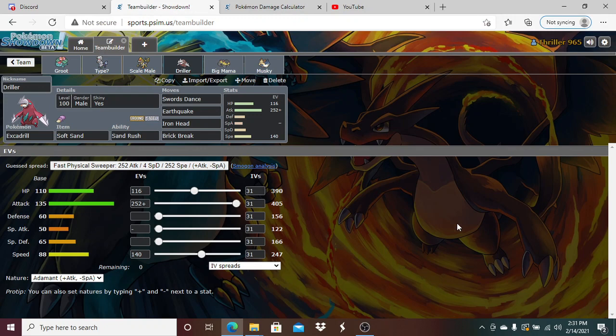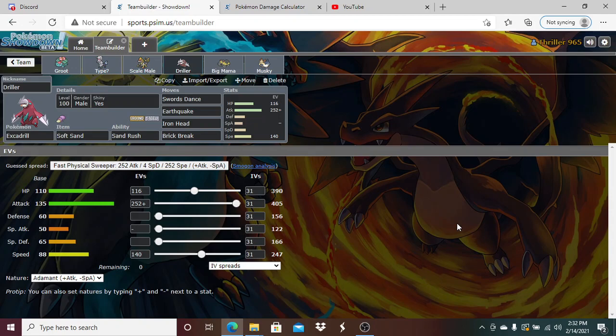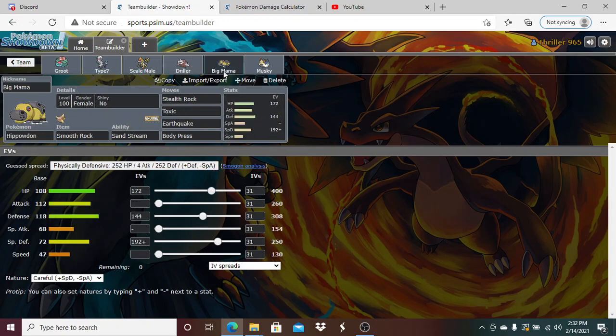I'm bringing X-Train Driller, my Excadrill, with that Soft Sand to power up his Ground STAB. Besides Rotom, his team just gets demolished by Excadrill. We're running Swords Dance, Earthquake, Iron Head, and Brick Break. I might change this to Rapid Spin for hazards. Yeah, Brick Break actually 2HKOs him. The main reason I'm keeping Brick Break is to remove potential screens.